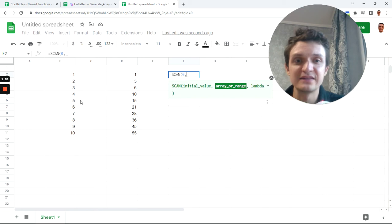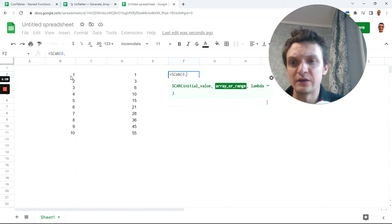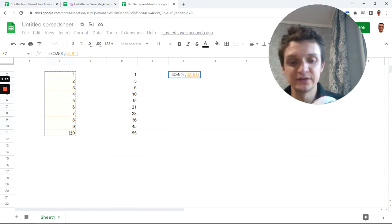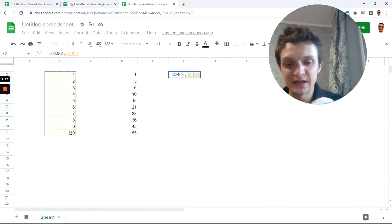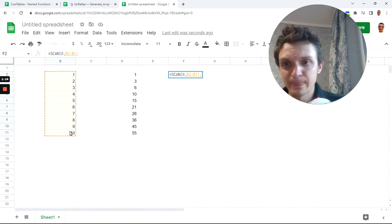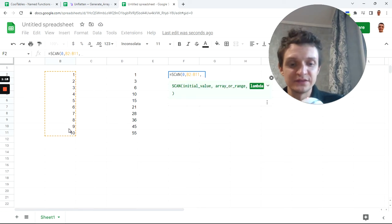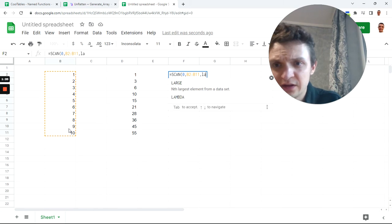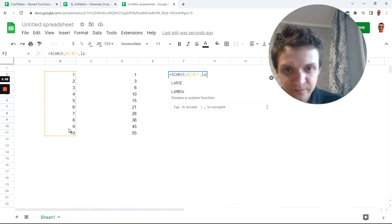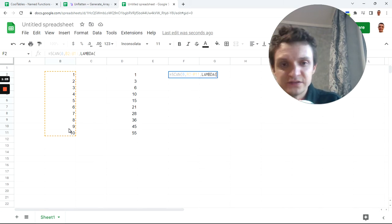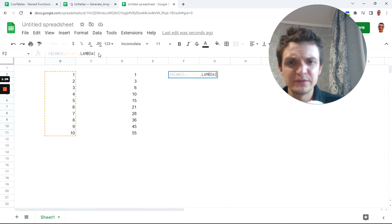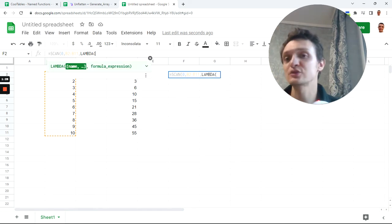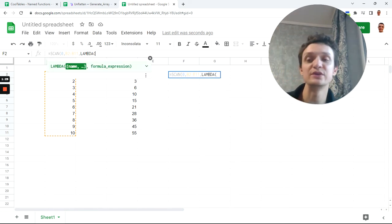we'll scan this array, in our case it's array from 1 to 10, and next after comma, lambda goes into it. Let's call this lambda